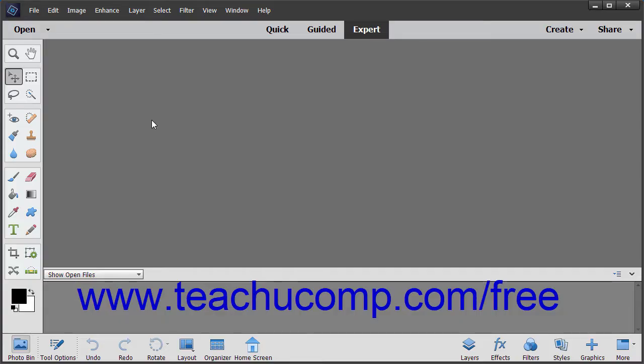You can also directly open a Camera Raw image from within the Photo Editor in Photoshop Elements for processing. To do this, open the Photo Editor within Photoshop Elements.